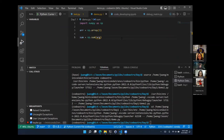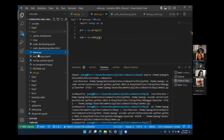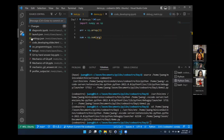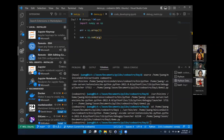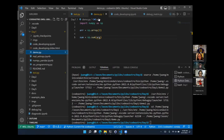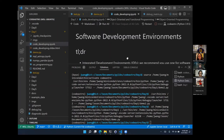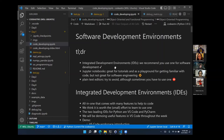On the left sidebar you have a file explorer, debug mode, source control integration so you can make commits directly through VS Code, a search window, and an extensions panel where you can install additional capabilities like the Python extension. There's also a Jupyter notebook extension, so you can open Jupyter notebooks directly inside VS Code itself. Those are the main things about VS Code.